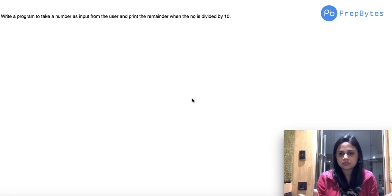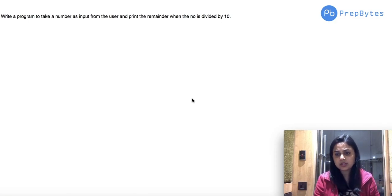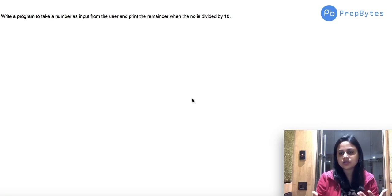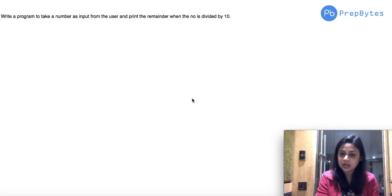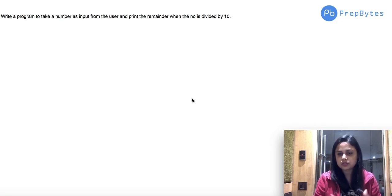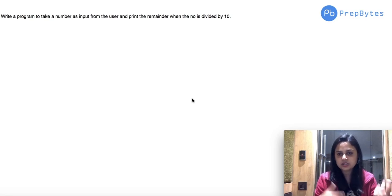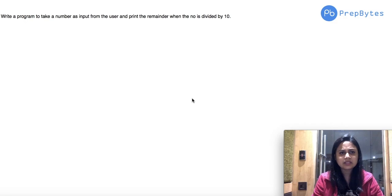Pause the video, understand the question, understand the logic, and try to solve it on your own. Even if you're stuck, then go ahead and watch the video. The agenda is that you code and I just help here.